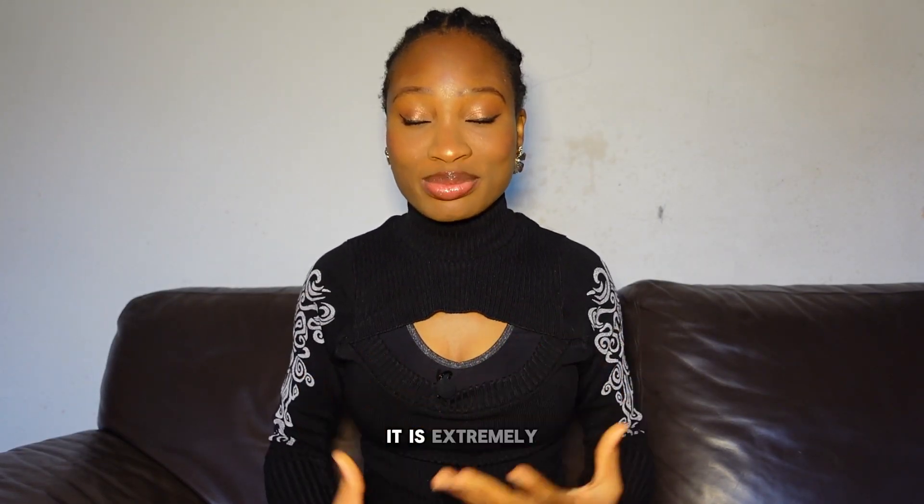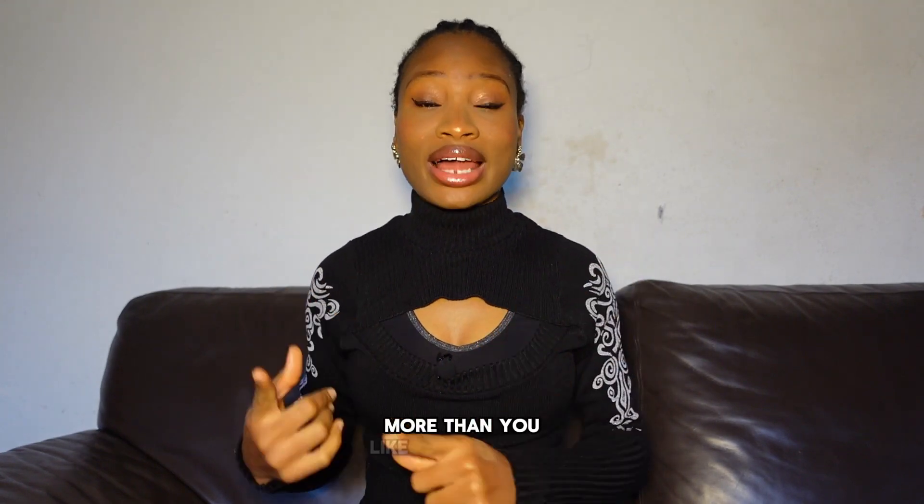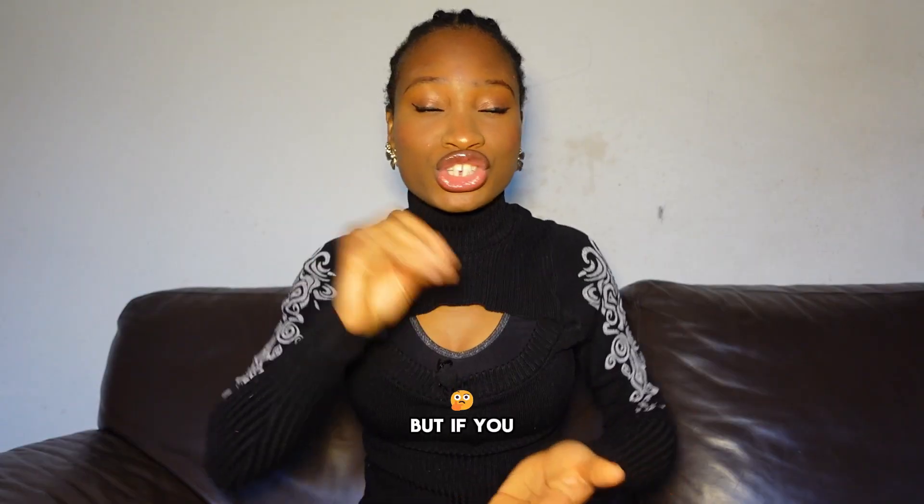Over here, it is extremely important for me that you share my videos more than you like and subscribe. If you like and subscribe, that's good for me. It's good for the algorithm, but if you share, it is way more important.